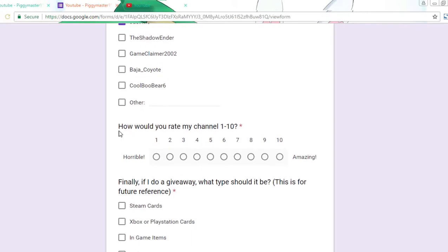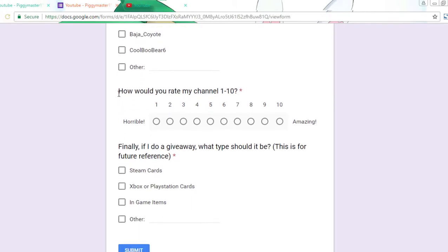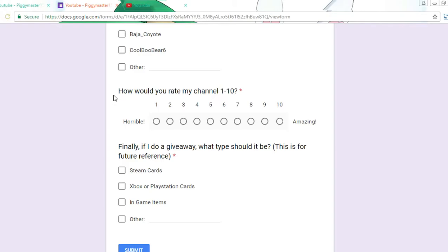Okay, and then here's a big one - how would you rate my channel? This should help me decide what type of content I'm doing, like should I bring it up more. One is horrible, five is decent, and if it's amazing, click ten.